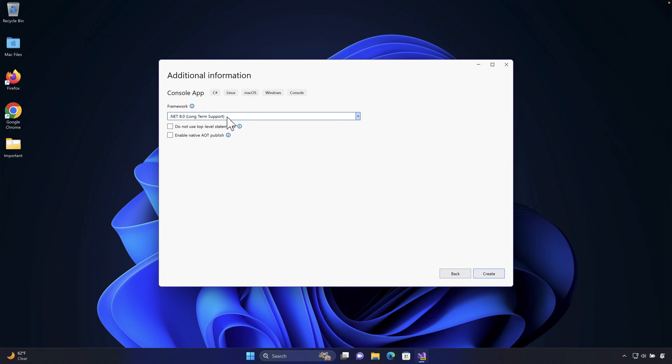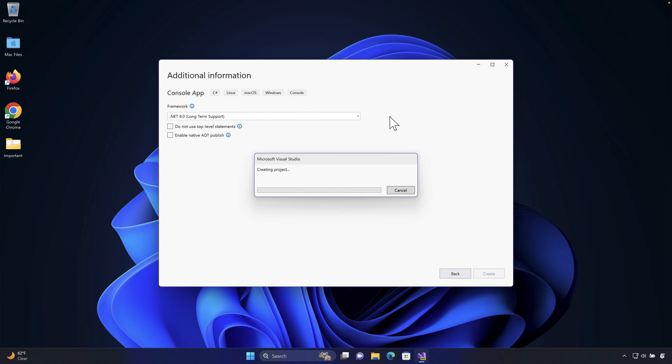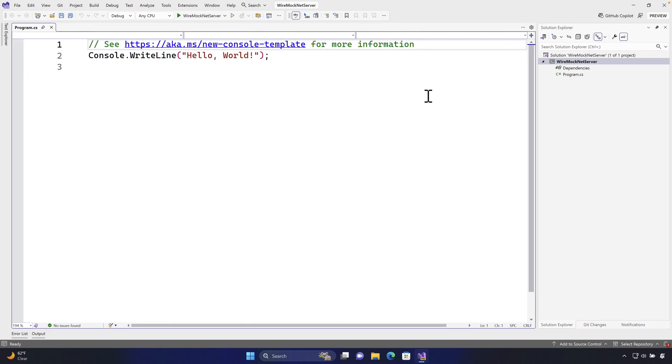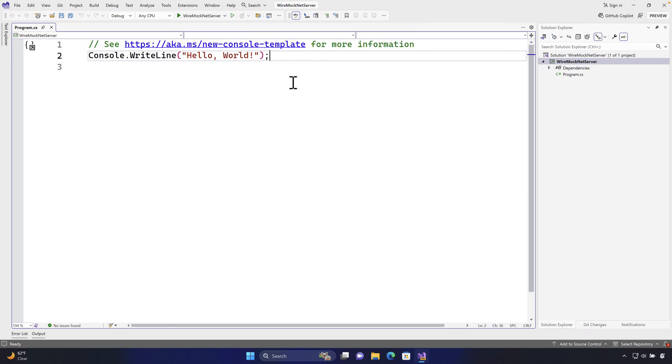I'm going to hit next and then I'm going to choose the framework as the .NET 8 version. So this is the LTS version and this is the latest and greatest version at the moment that we have during the time of recording. I'm going to hit create. This is going to create a new project for me in Visual Studio as you can see. And there is a bit of UI change as you can see because I'm using Visual Studio 2022 preview version and if you're not using preview version this UI will be a bit different comparatively.